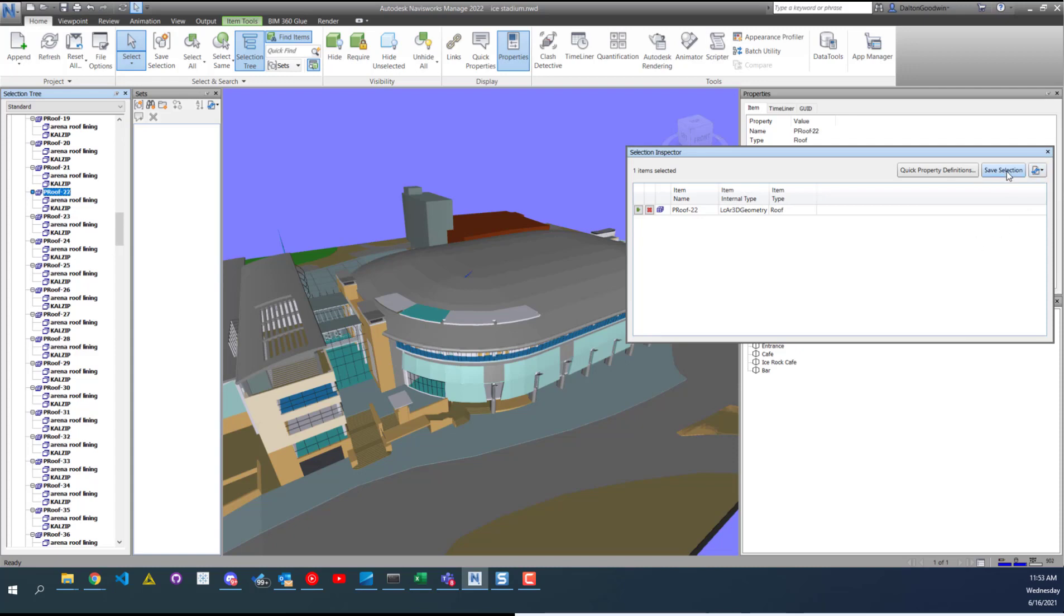You can also save the selection, so it's a selection set that you could use later on if you need to review the items.